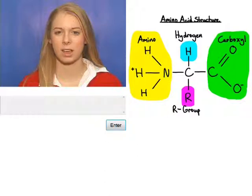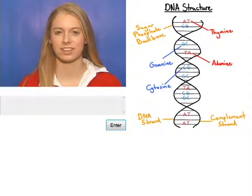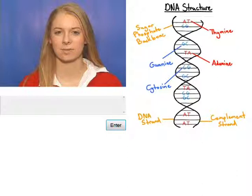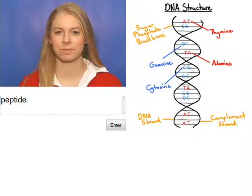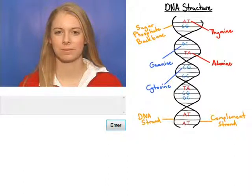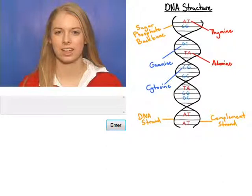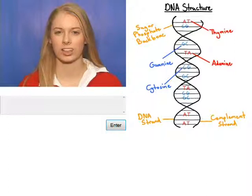And this bond connecting these amino acids together is called a peptide bond. A polypeptide — so each of these things, these amino acids, are also called peptides. That connection between these amino acids is called a peptide bond because these amino acids are also called peptides.